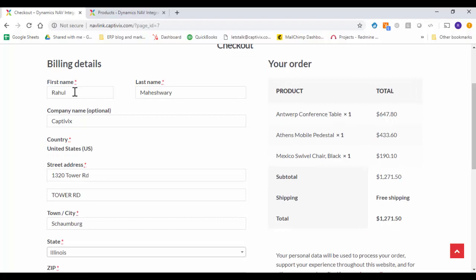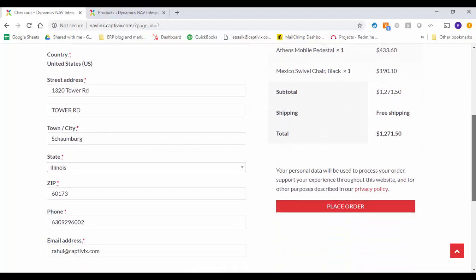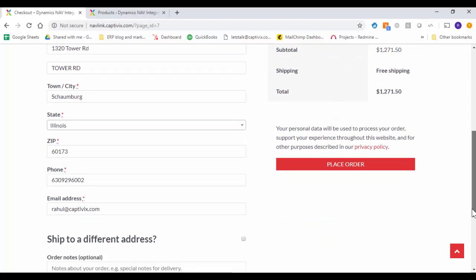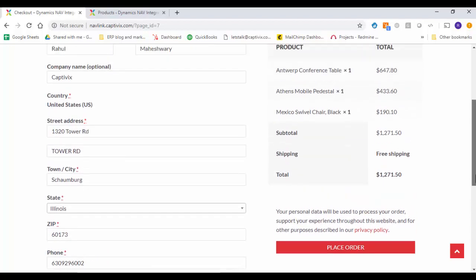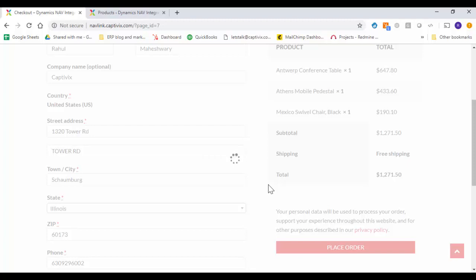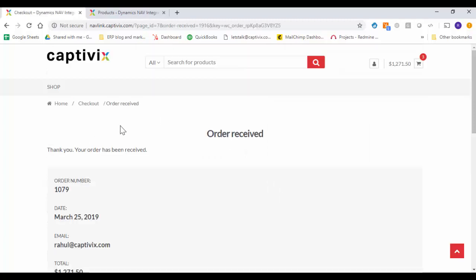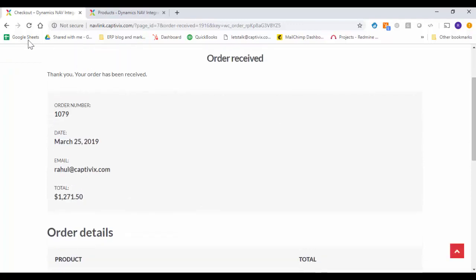And I have all the billing details already filled in and I'm going to place the order. As soon as I place order the information is synced up with NAV.